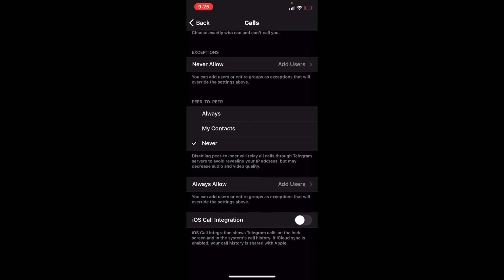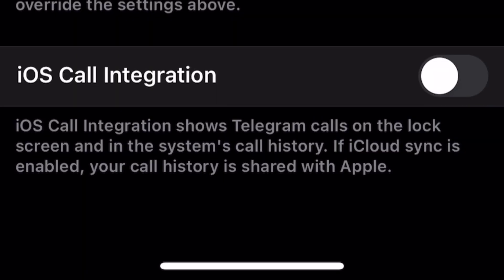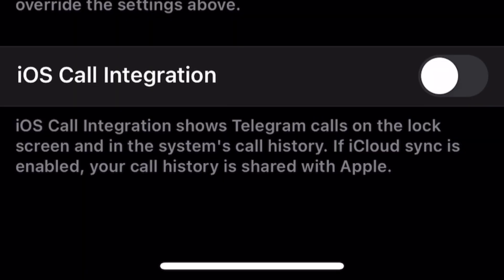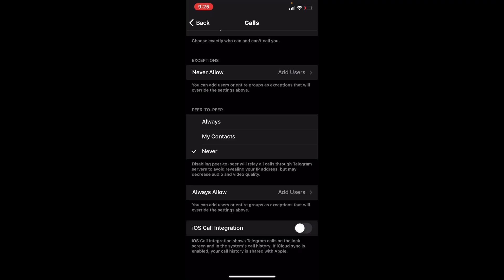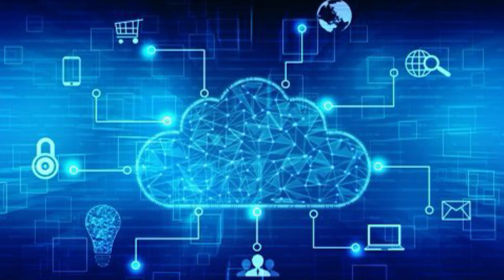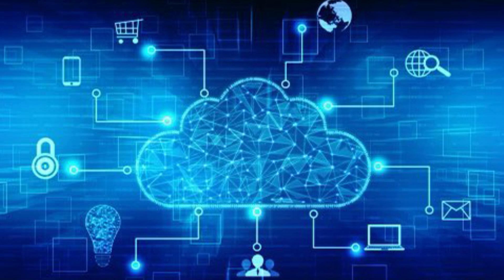At the bottom, iOS call integration is usually on. Turn it off. What it does is if cloud sync is enabled on your phone, your history and all that is shared with Apple. So if you don't want to share your information with Apple, click that off and nothing will be shared with Apple. It'll stay with you.